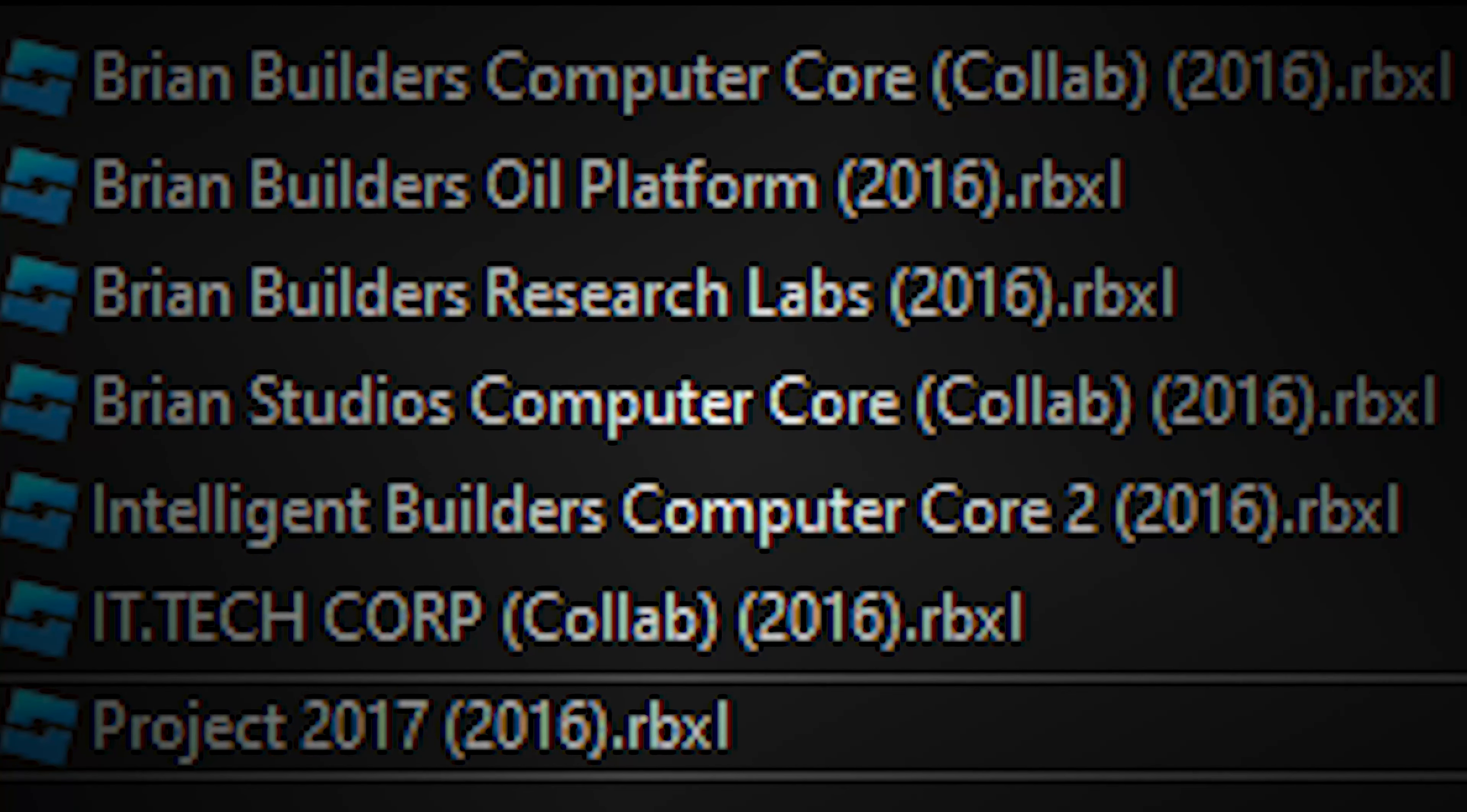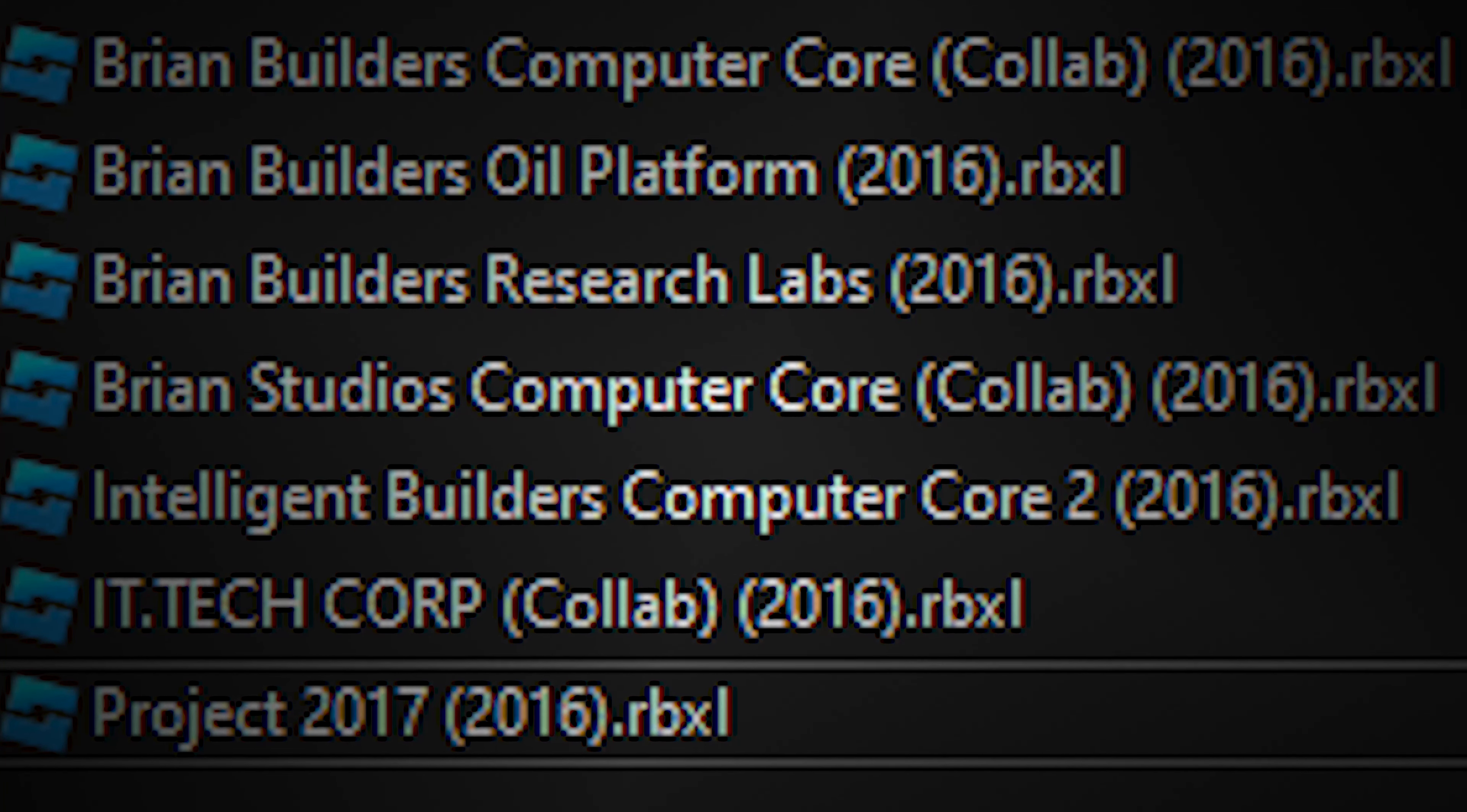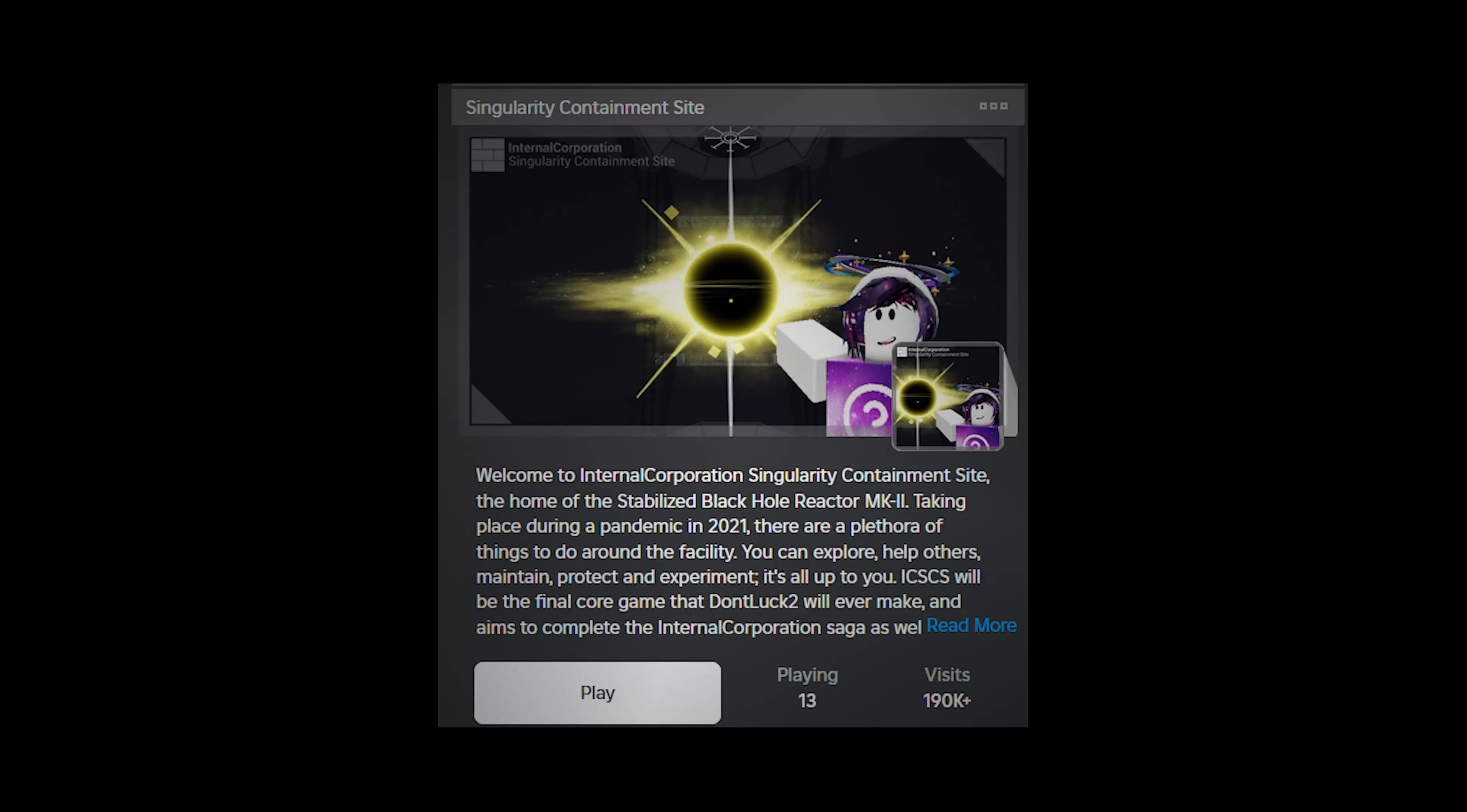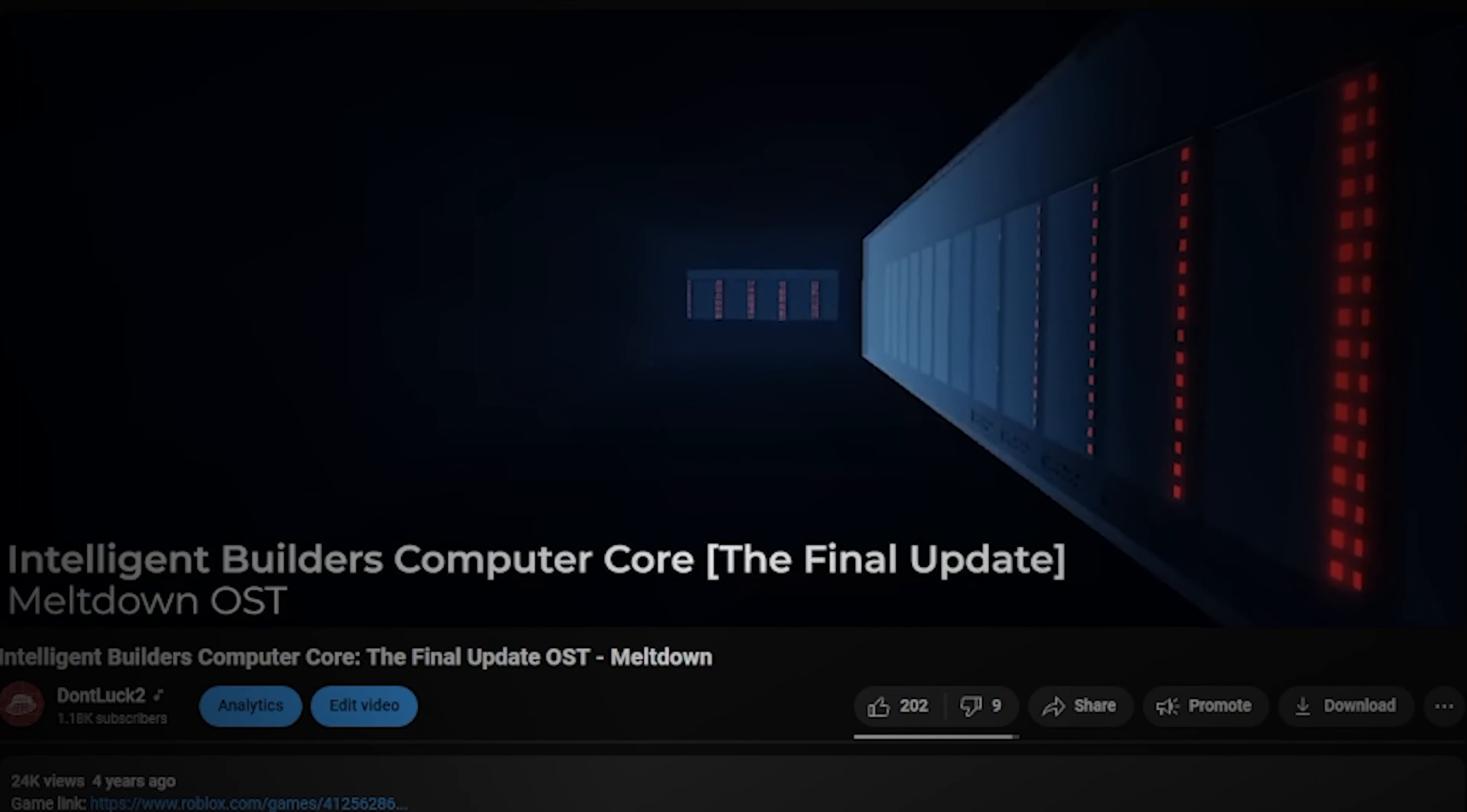I had tried a lot of times through several cancelled projects, till I eventually landed on a project that made me who I am in this community, Singularity Containment Site. Personally, I liked it better than Intelligent Builder's computer core, though I was really proud of the things that I had done in its final update.